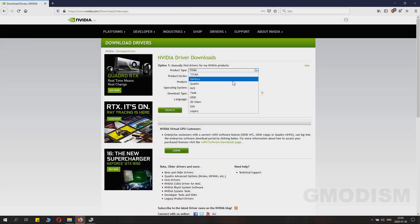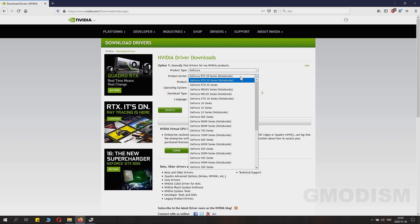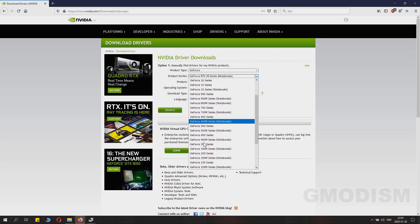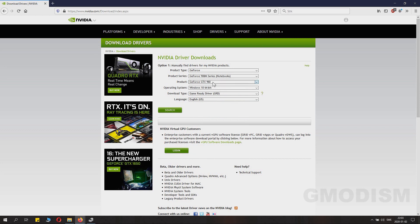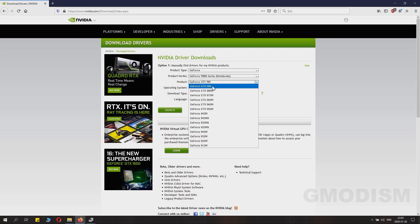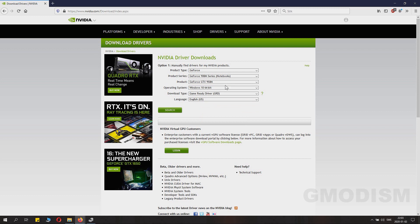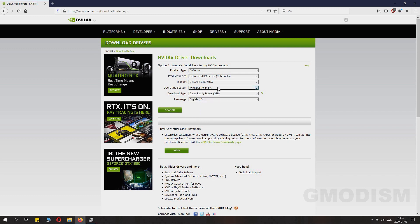Then you go to the NVIDIA homepage, link in description, and choose that exact card as you had in your Device Manager. And it's important it's the same. Like I had the 950M, that's the laptop version. So make sure it's the right version.